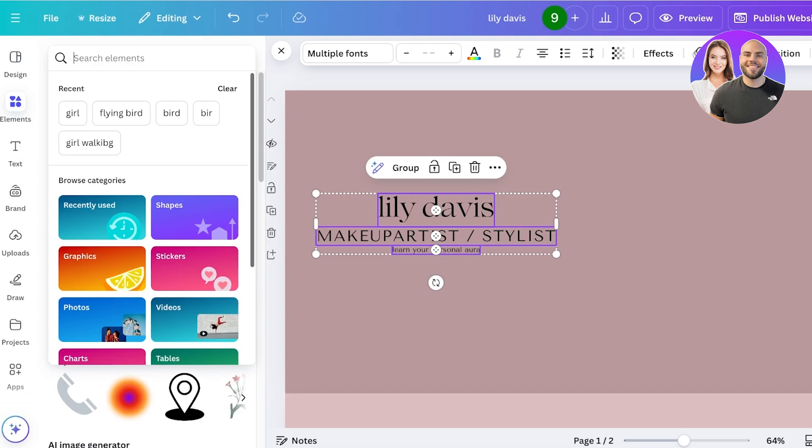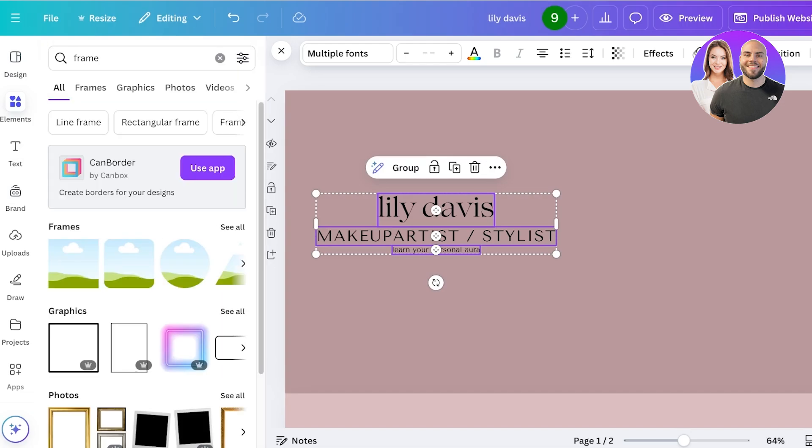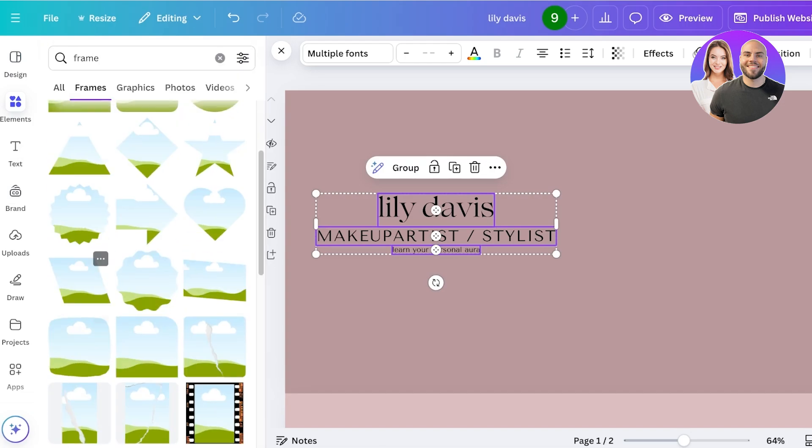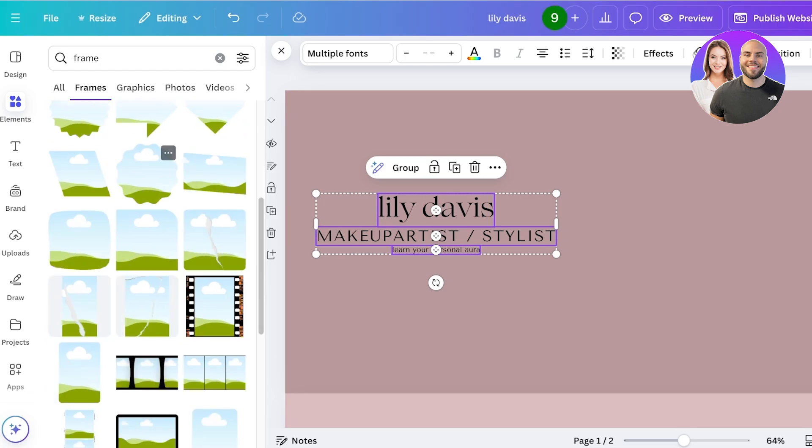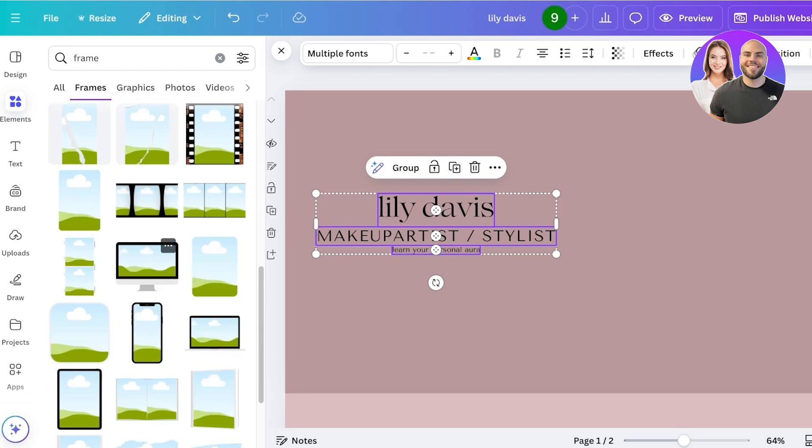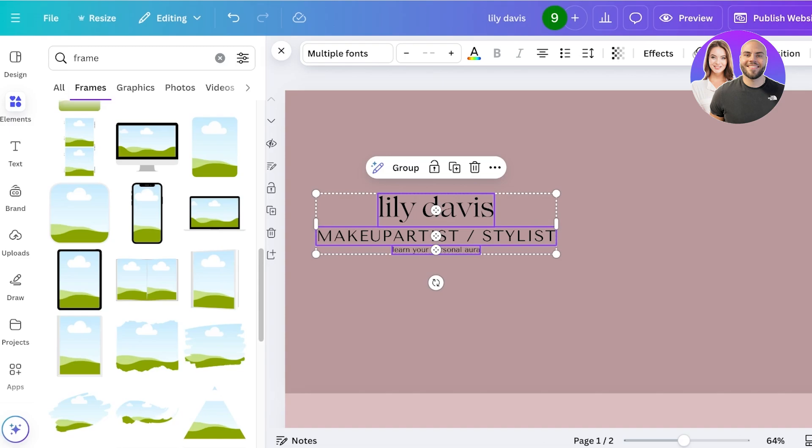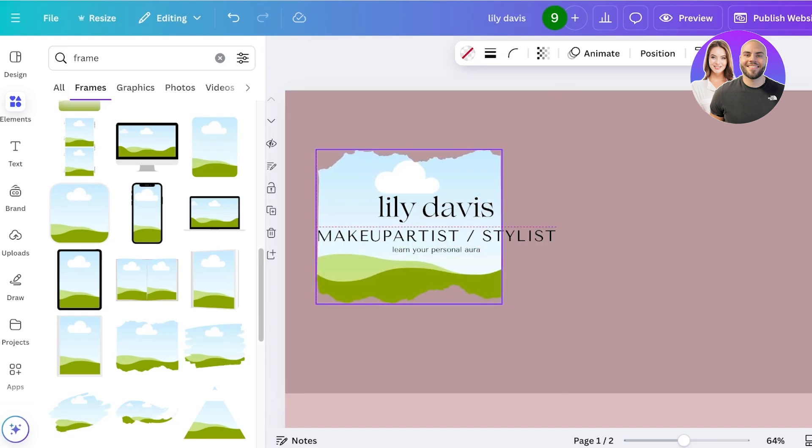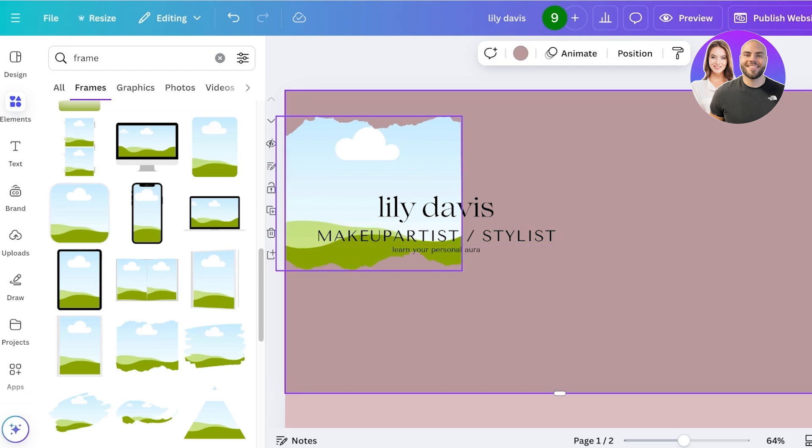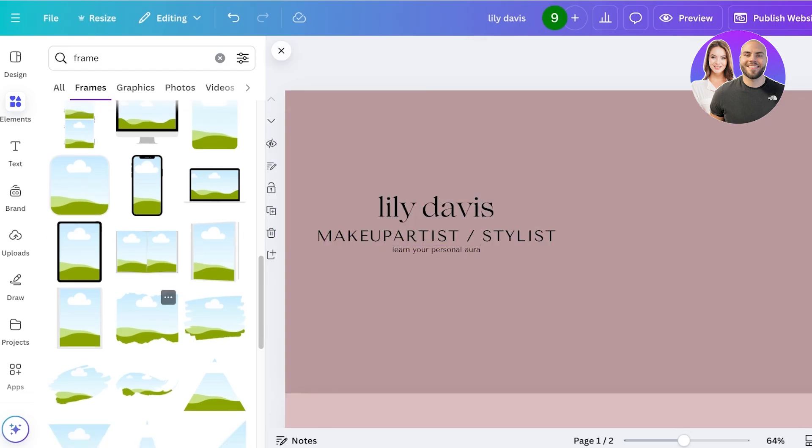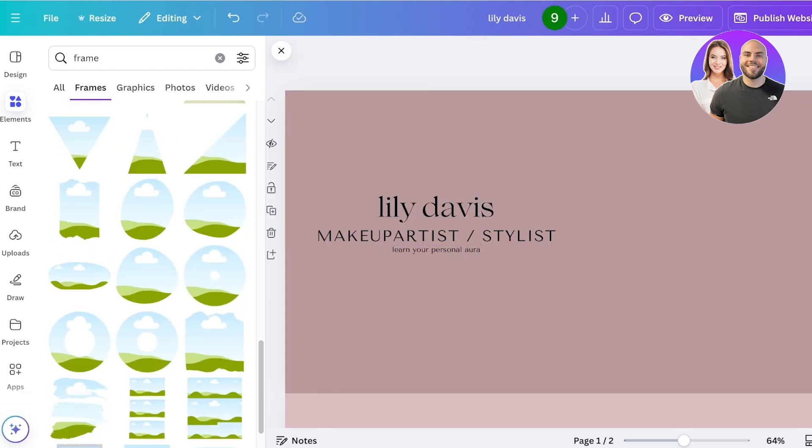After that, I'm going to select everything together and place it like this on the left. Then I'm going to go into elements on the left. In your elements, just search for frame. Once you go into frames, you will see different types of frames. You can pick out one that is going to match the aesthetic of your portfolio.